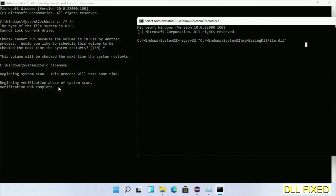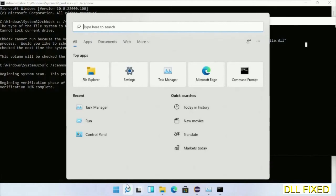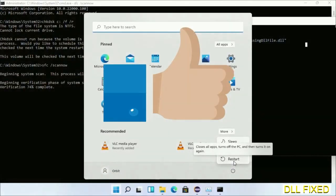After the verification completes and everything is done, click the Start menu and restart. Before you restart, hit like on the video.